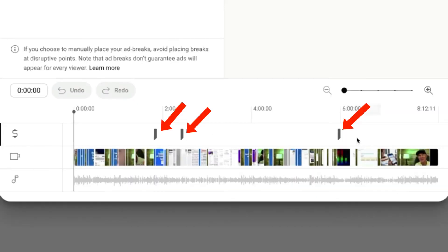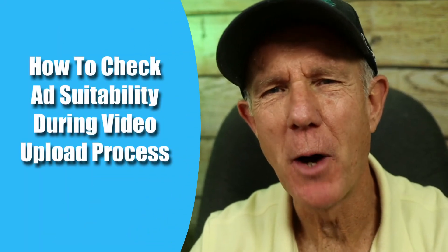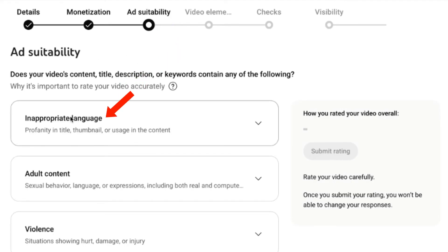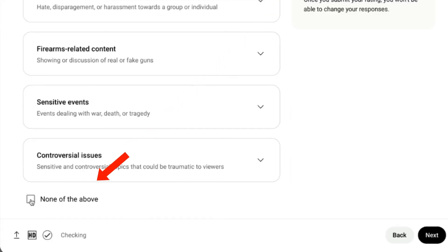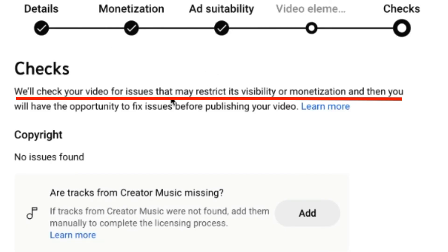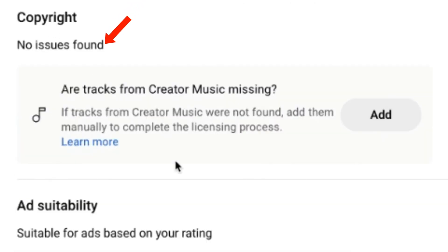How can you check your ad suitability during your video upload process? You can check your ad suitability for inappropriate language, adult content, etc. If none applies, just check None of the Above. If it's safe for ads, just click Submit Rating. YouTube will then check your video for issues that may restrict its visibility or monetization, and you'll have the opportunity to fix issues before publishing. No issues found — it's suitable for ads based on my rating.